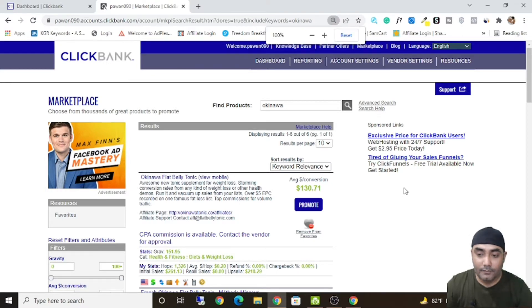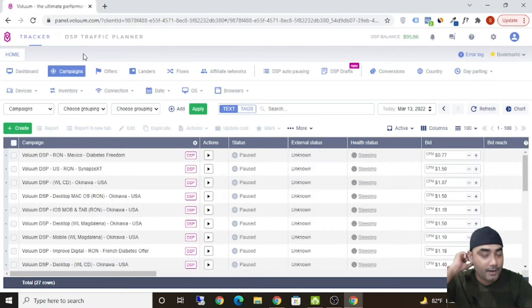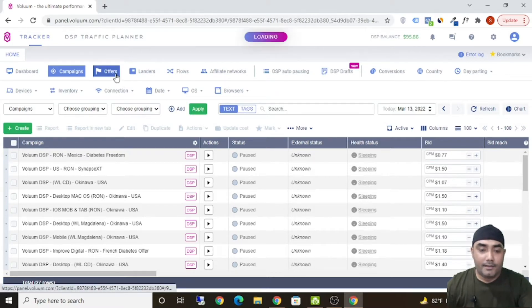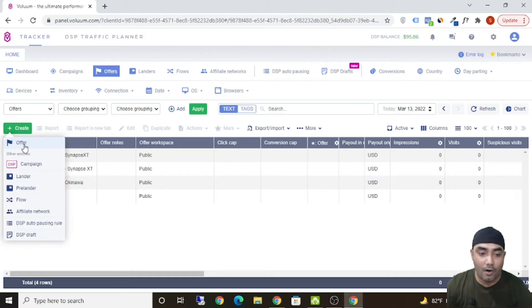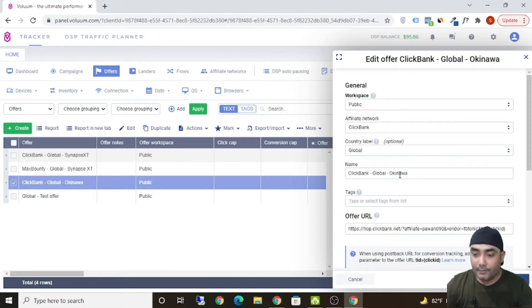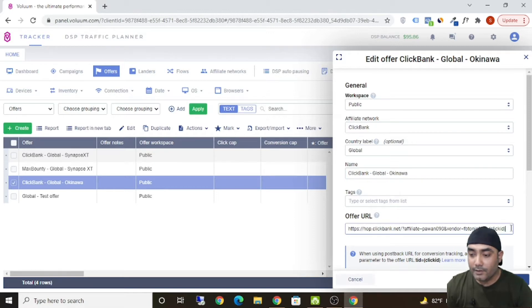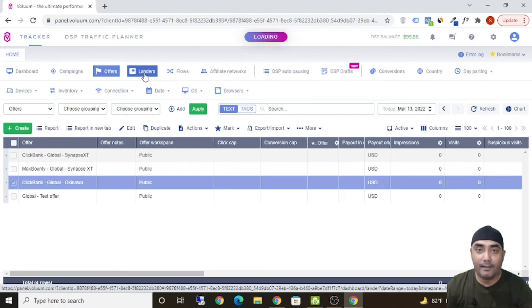Let's get started. This is my Volume DSP account. The first thing you need to do is add your offer. I've already added the offer for Okinawa. It's extremely simple — just click on 'Create' and click on 'Offer,' then fill in the details. In the TID field, you put the tracking bracket click ID. Then simply click 'Save' and your offer is added.